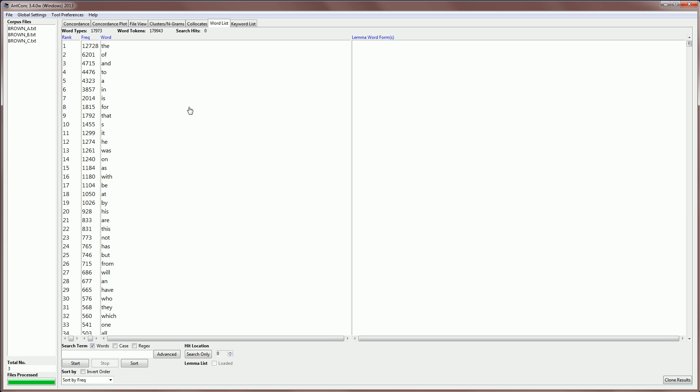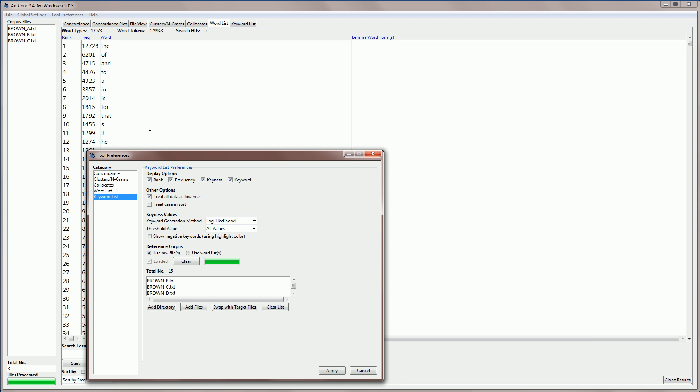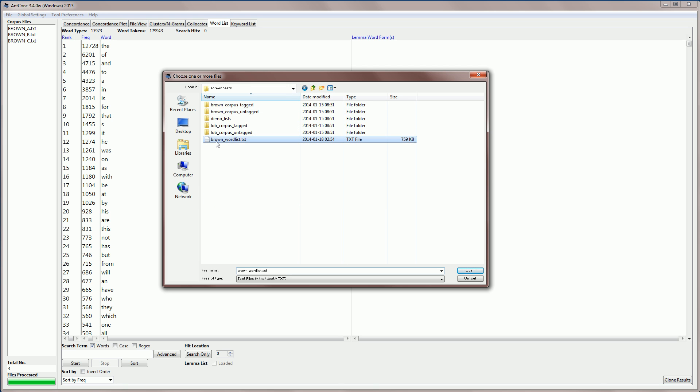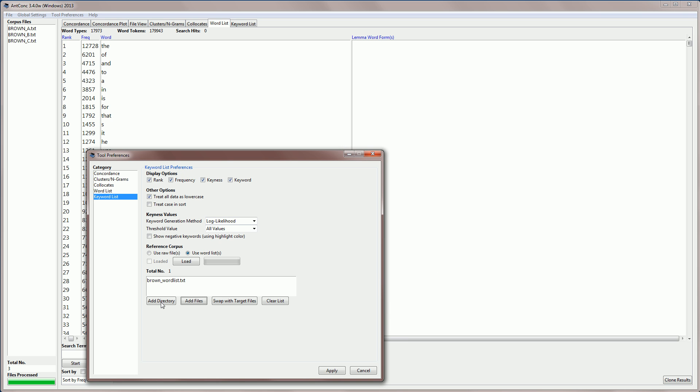Now, if I want to create a keyword list and I don't have the original reference corpus, what I can do is go to tool preferences. And here, instead of using the raw files of the Brown corpus as I had before, I'm going to select using a word list. So, I'm going to now navigate to my word list and load that instead. So, I go to files, open files. I navigate to my brown word list and open that into the software. So, you can see I have now just a single word list. I'm going to then load that into AntConc.